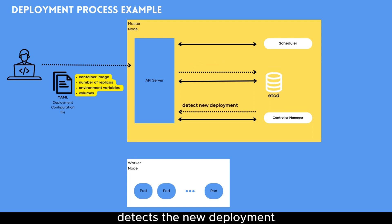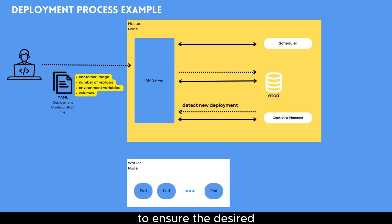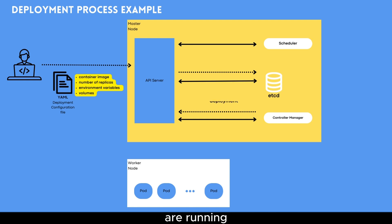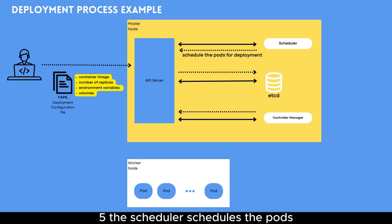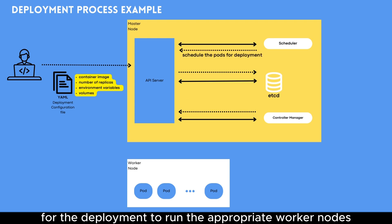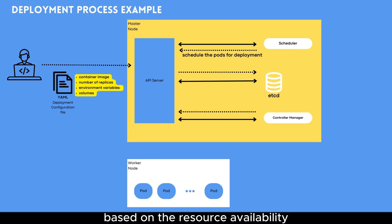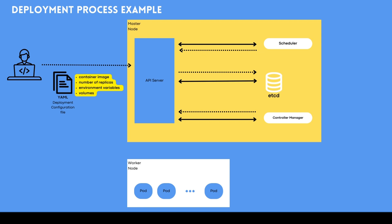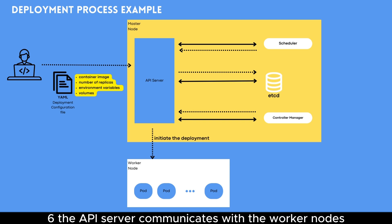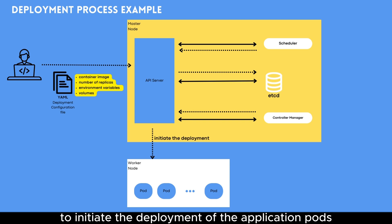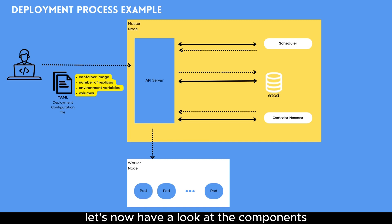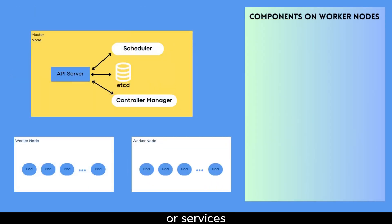Four, the controller manager detects the new deployment and spawns a replica set controller to ensure the desired number of replicas of the application are running. Five, the scheduler schedules the pods for the deployment to run on the appropriate worker nodes, based on the resource availability and other constraints. Six, the API server communicates with the worker nodes to initiate the deployment of the application pods. Let's now have a look at the components or services on worker nodes.